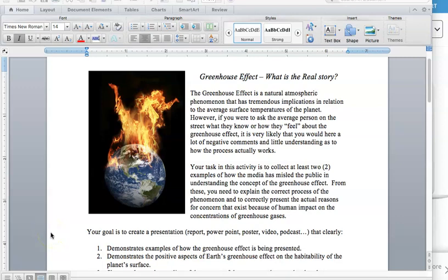Hi everyone, this is Mr. Richman and for this video we're going to look at your Greenhouse Effect project coming up.